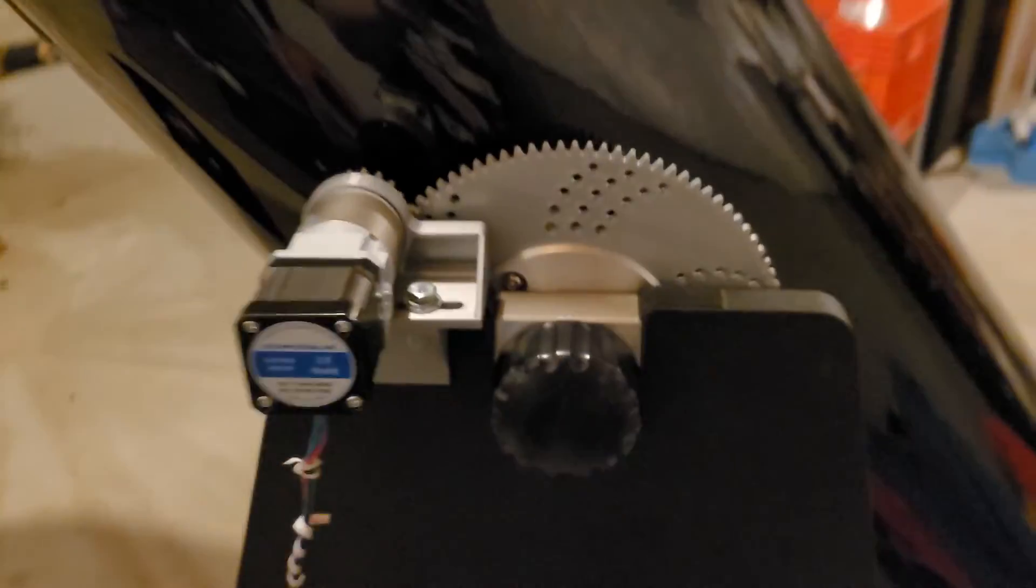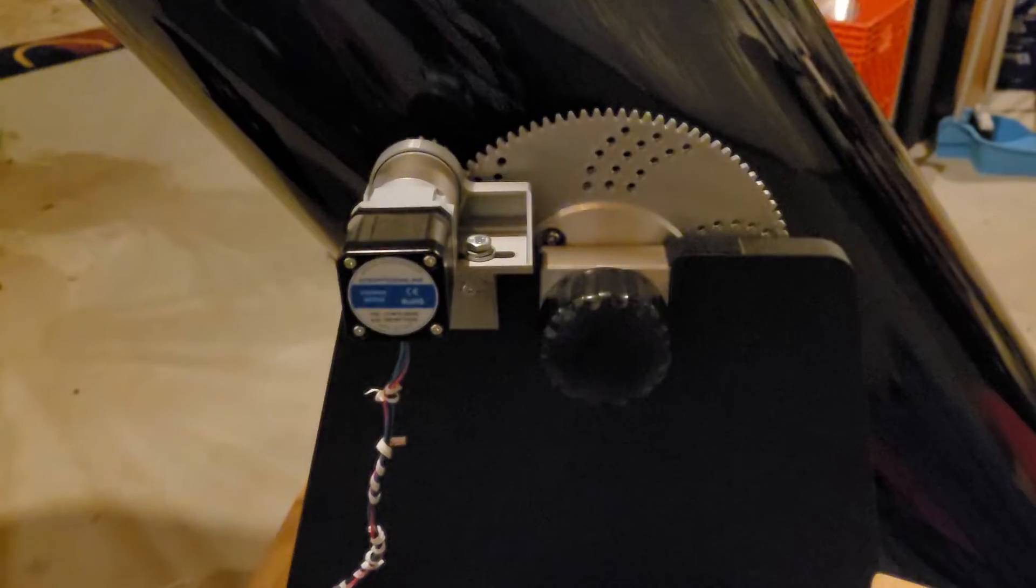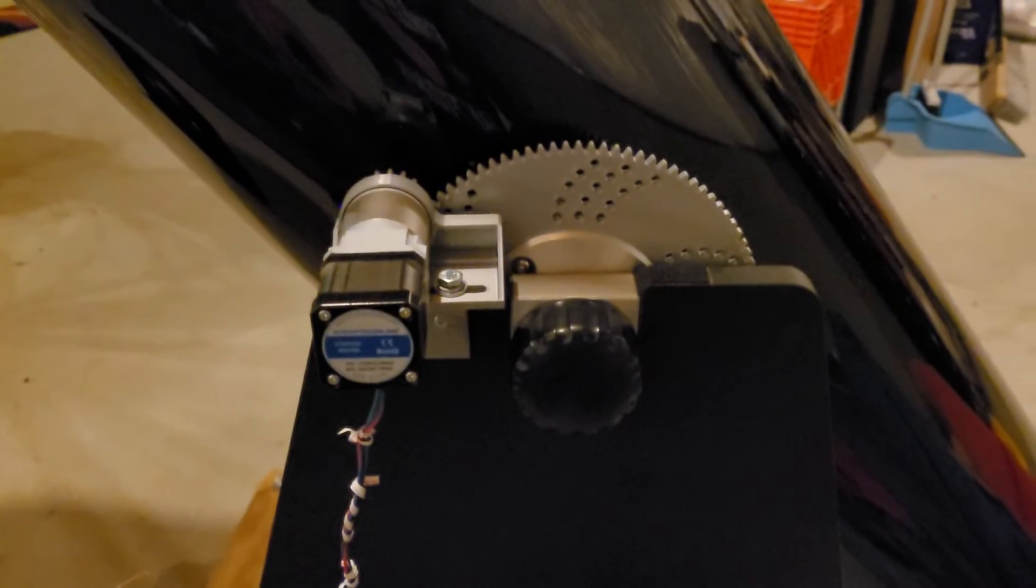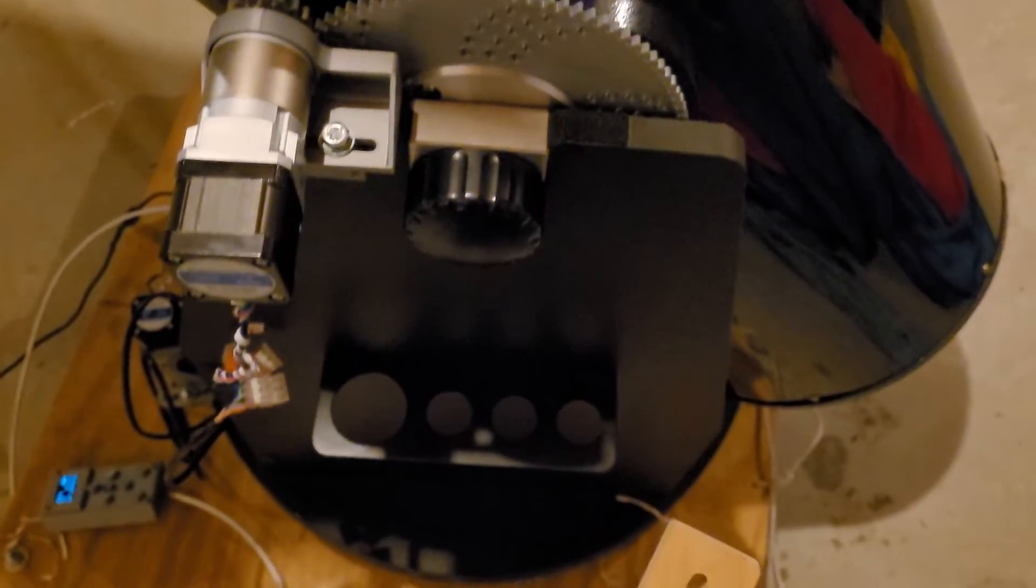Okay, here's an exciting night. First time I've got both axes on the telescope and moving.